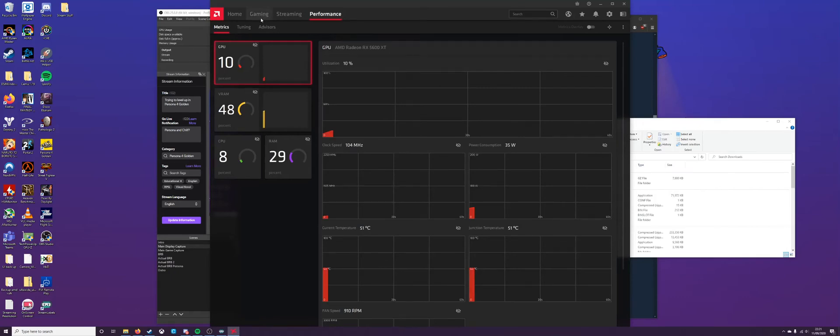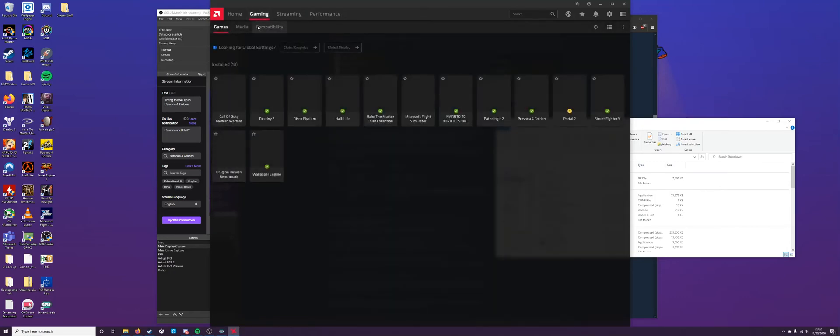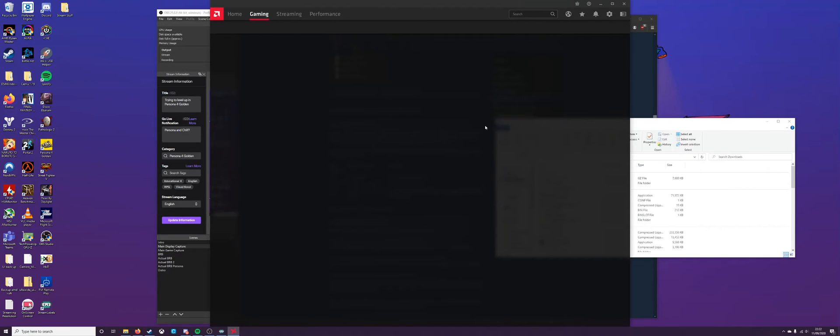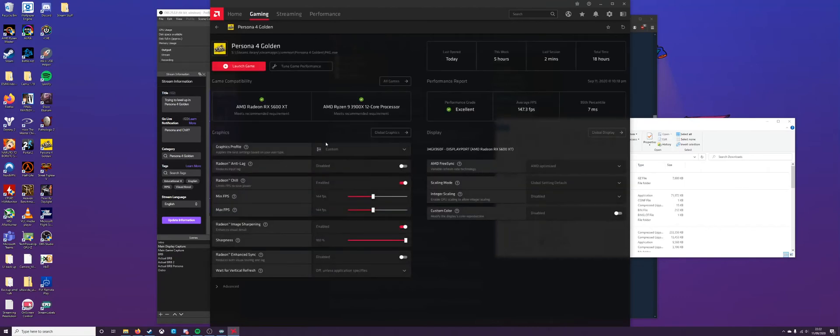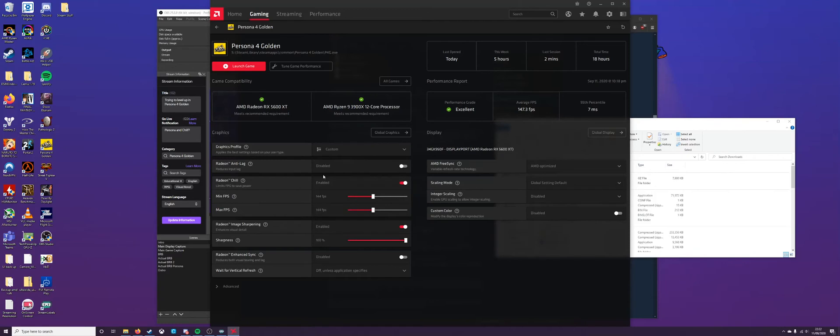So with AMD, it's quite easy. If you go into gaming, find your Persona 4 Golden, then you go to Radeon Chill, limit fps to save power, and you want to set your frame rates here. If you set your min and max to the same thing. I've set mine to 144hz or fps since my monitor is 144hz, and that way I get the best performance.